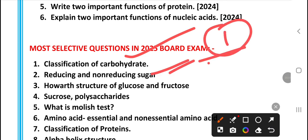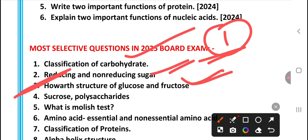The question is about the Haworth structure of glucose and fructose. In the new exam pattern, most expected questions include 3-mark questions on Haworth structures. The chance to get the glucose Haworth structure question is very high. Then the next question is: what is maltose?